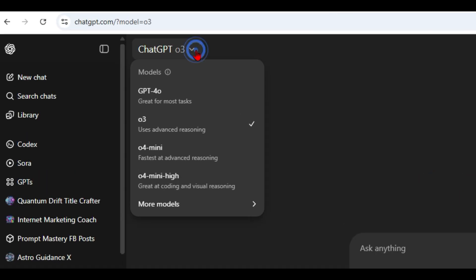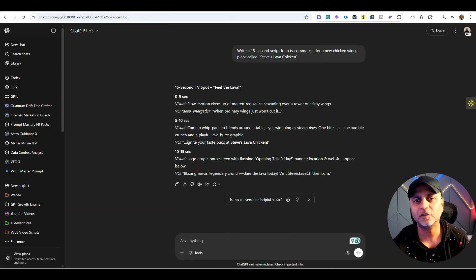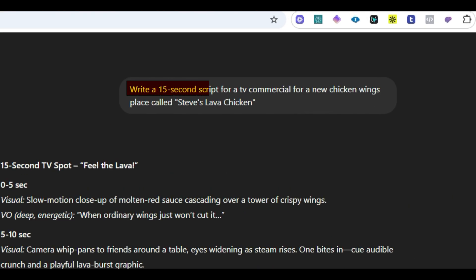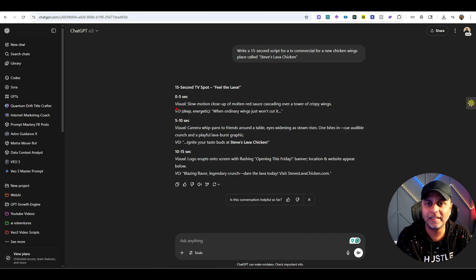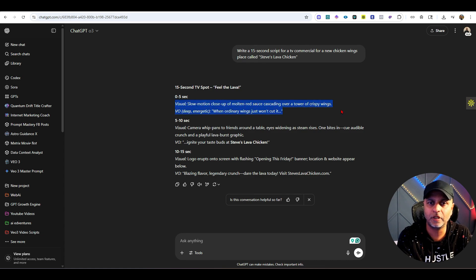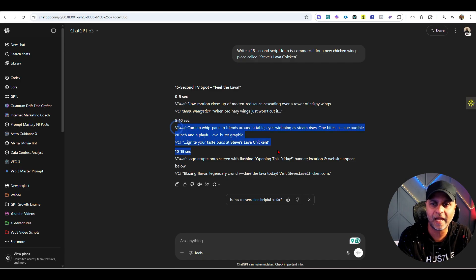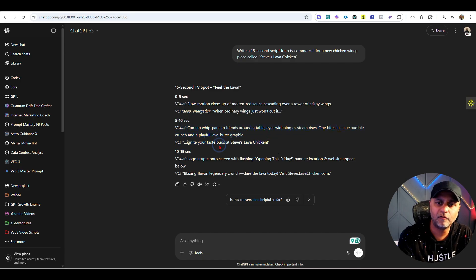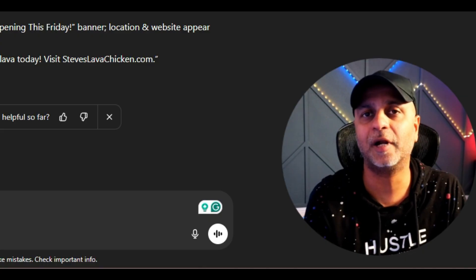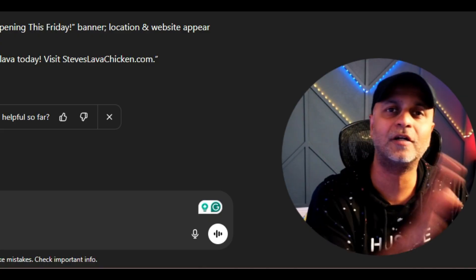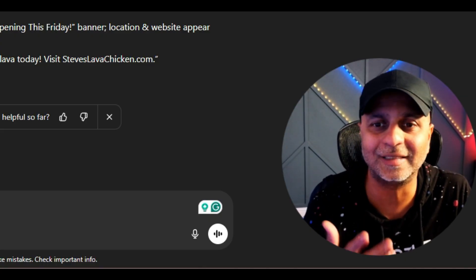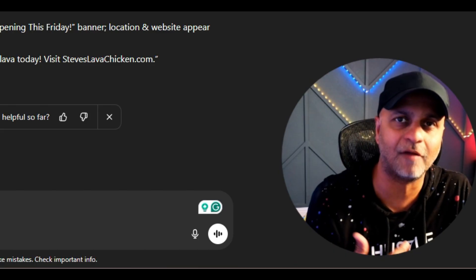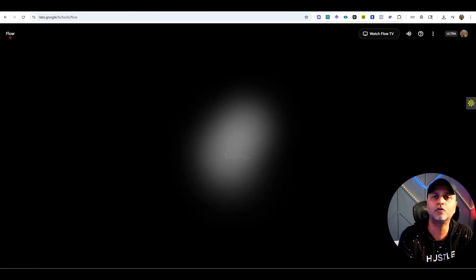I'm choosing the o3 model instead of the other models and let's give it the exact same prompt without any training. Same prompt: write a 15 second script for a TV commercial for a chicken wings place called Steve's Lava Chicken. You can see it's almost similar - we have a visual, then voiceover, then a visual camera again, then voiceover, then logo voiceover. I actually like this better. All of that training I feel like was making it too complex and not necessarily something that I was going to use.